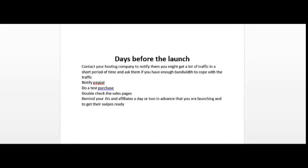Another thing you should do is a test purchase just to make sure everything is working. My last launch was on the affiliate network called JVZoo and they have a function there where you're able to do a test purchase for one cent. Double check your sales pages, make sure the spelling is okay and that the sales pages are formatted the way that you want. And lastly, remind your JVs and affiliates a day or two in advance that you are launching and to get their swipes ready.